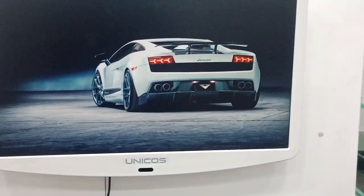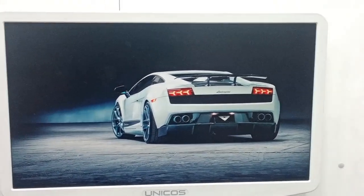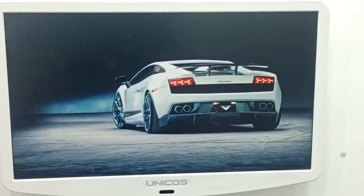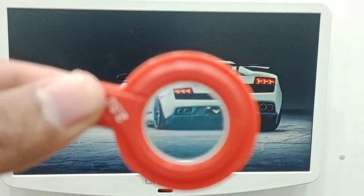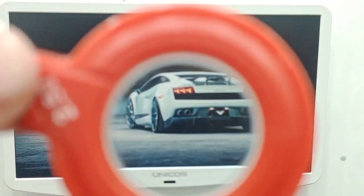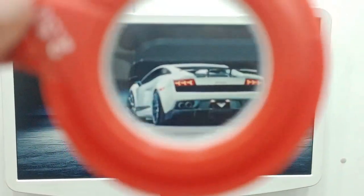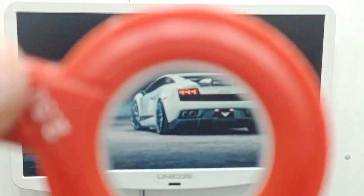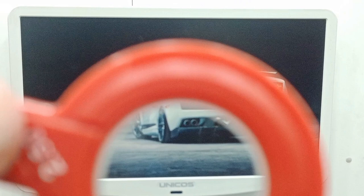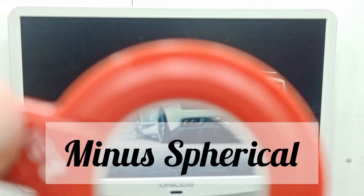Let's pick the minus spherical lens first and see what happens when I place it in front of my eye. As I move the lens upward, the car moves upward, and as I move the lens downward, the car moves downward. The object moves with the lens — in the same direction. Remember: if the object and lens move in the same direction, that is "with movement," and the lens is minus spherical.